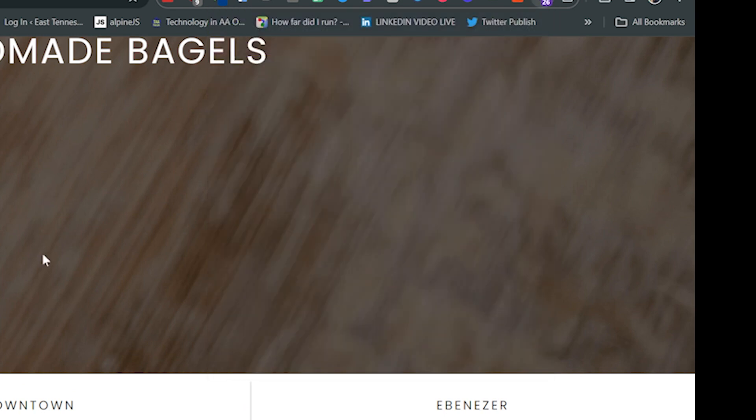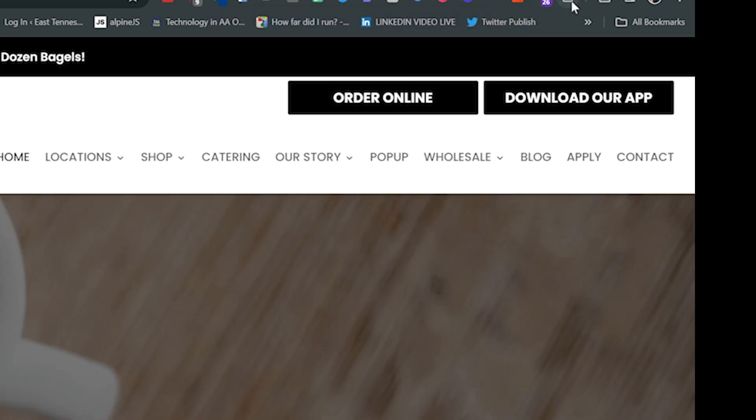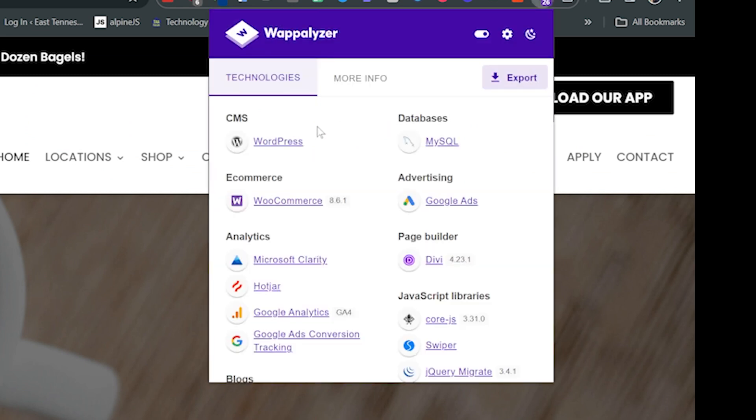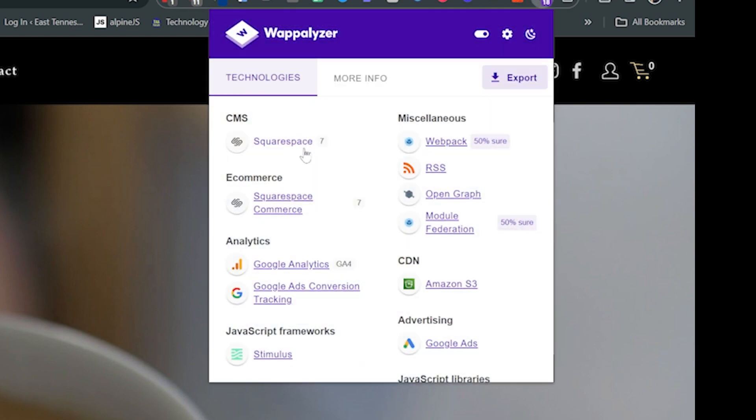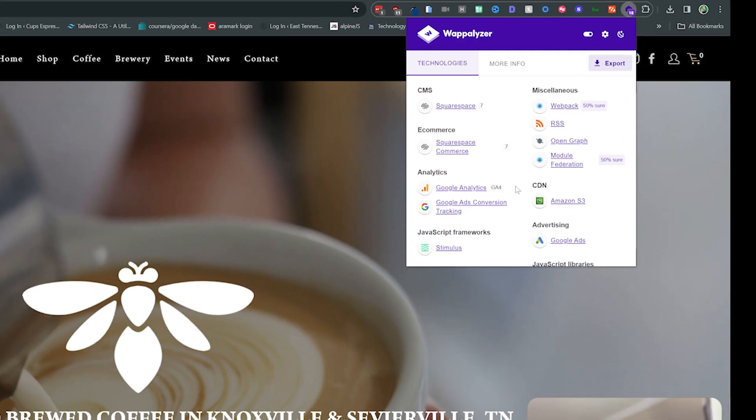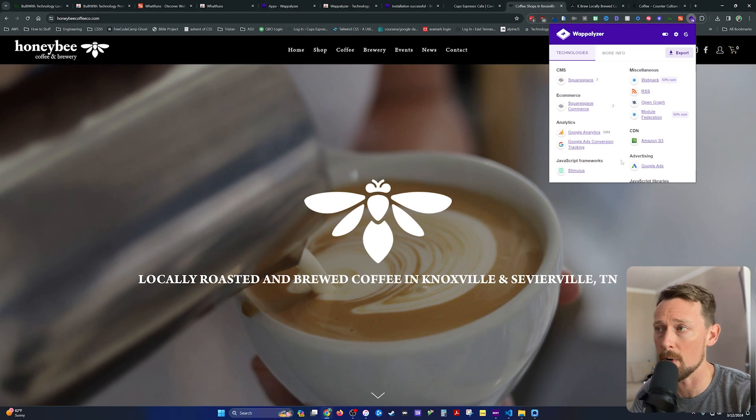Here's that KBrew site again. And they're using WordPress, WooCommerce. And here's another local shop here, Honeybee. They're using Squarespace, Squarespace Commerce.